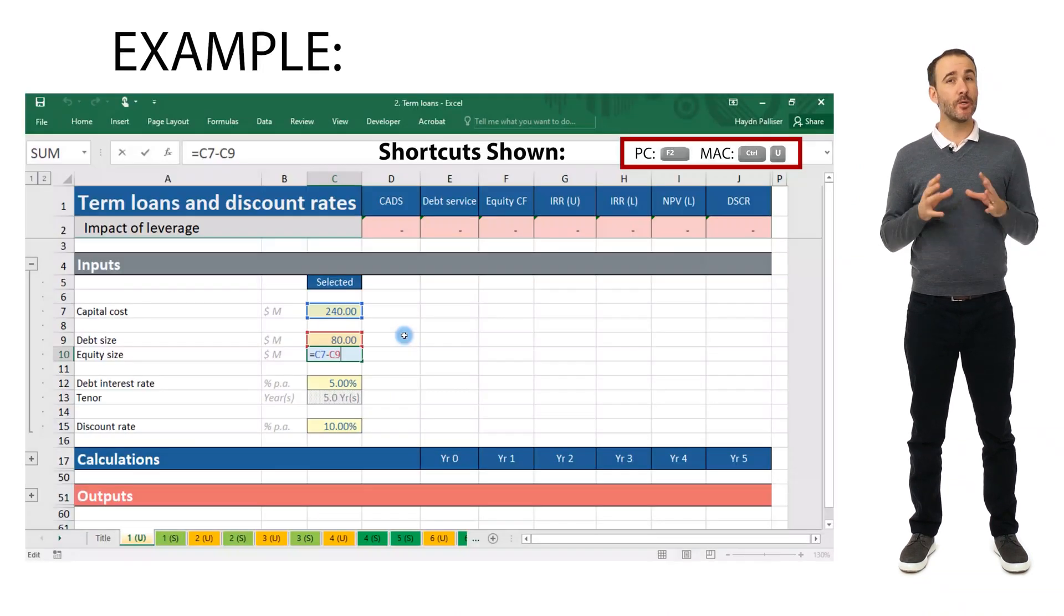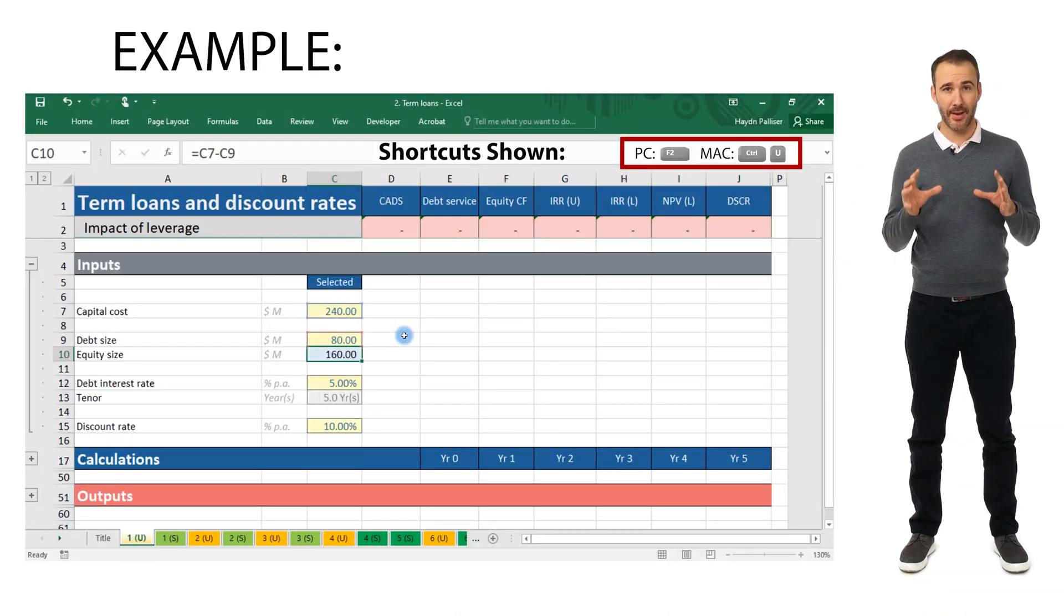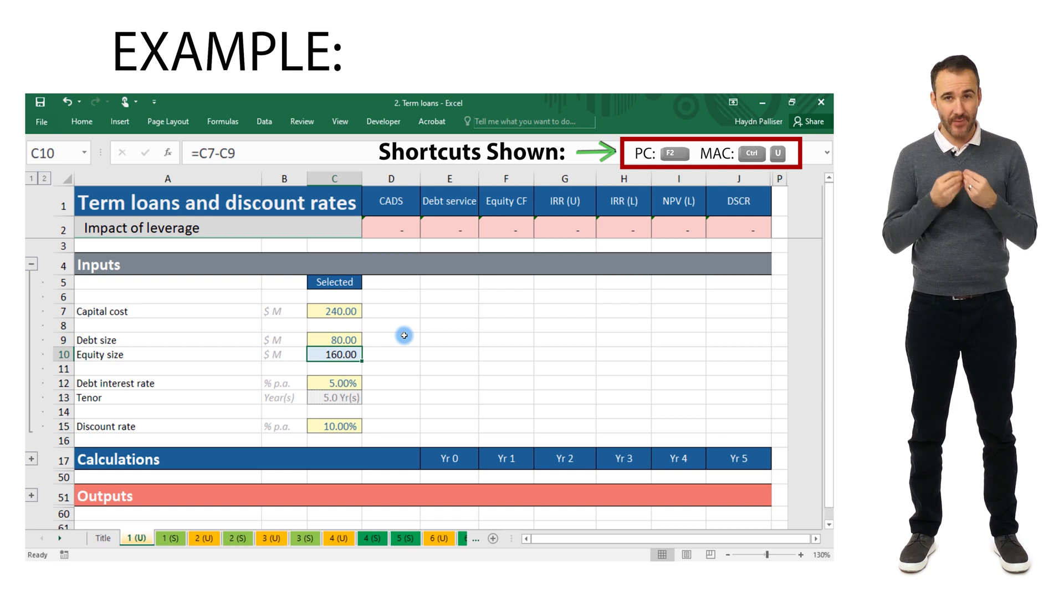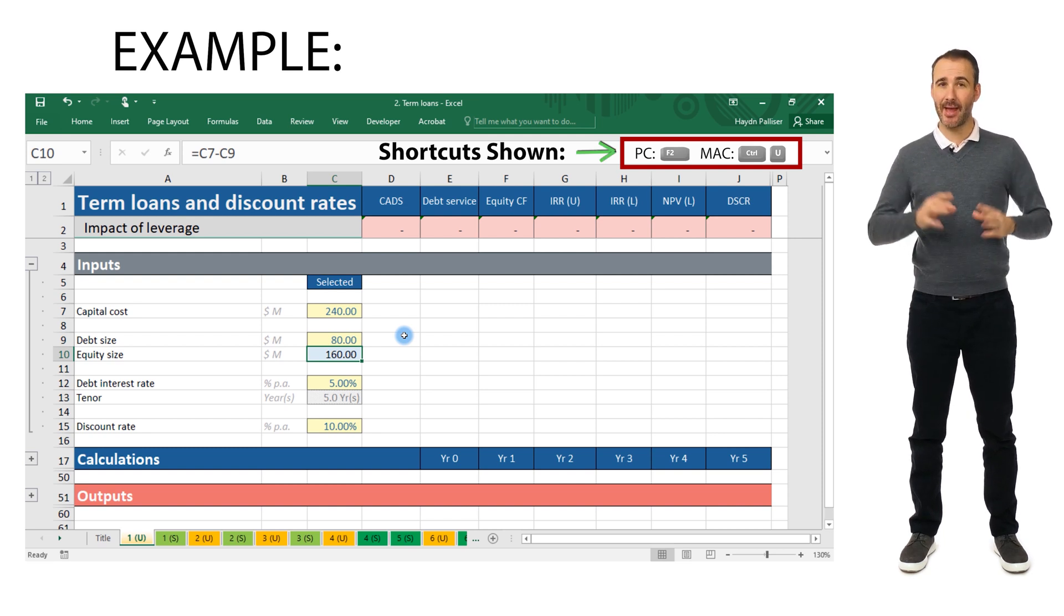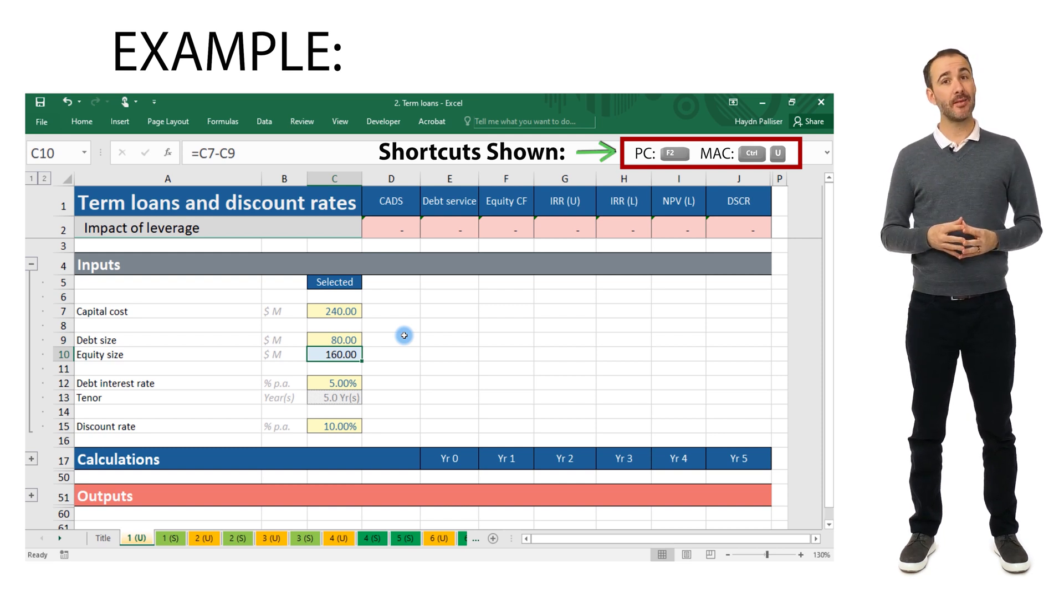Note that the shortcuts we're typing will also be shown on the top right-hand side of the spreadsheet on the far right of the formula bar. So with that, we'll now step into the first section shown on the model checklist called model timeline.